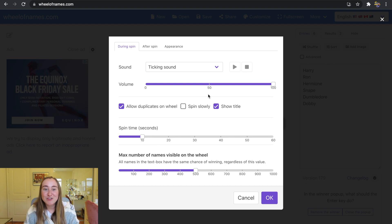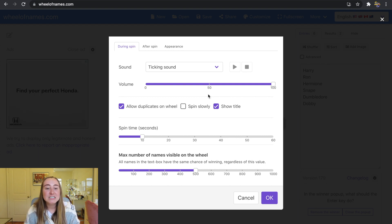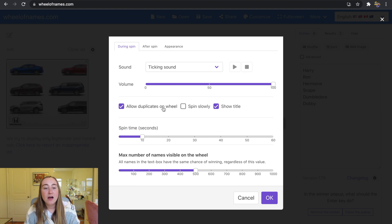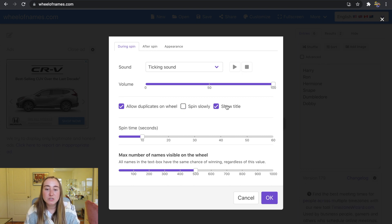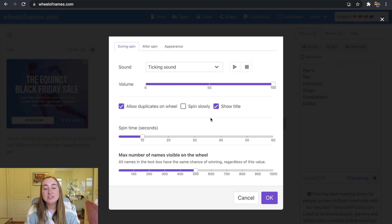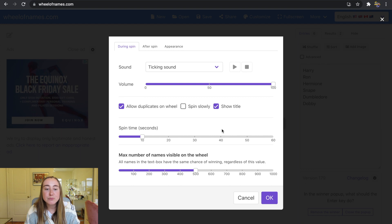You can also change the volume. Under During Spin there's an option to allow duplicates on the wheel — useful if you're pasting a list and want duplicates removed. There are also options for Spin Slowly and Show Title. I personally keep these as they are. The spin time I like to keep short at 10 seconds — a longer spin time is harder for student engagement and attention.